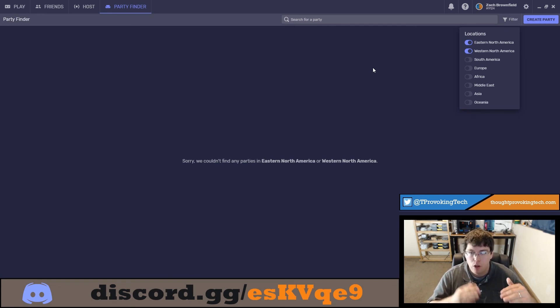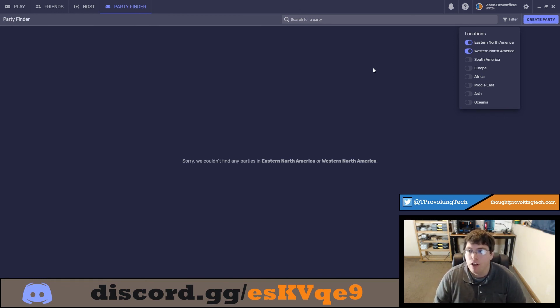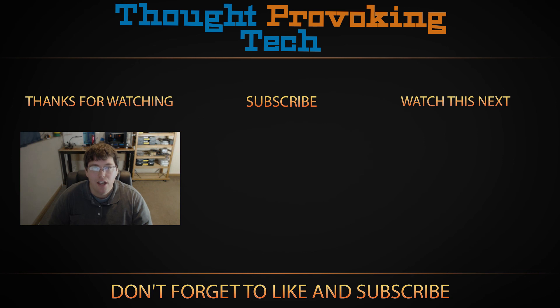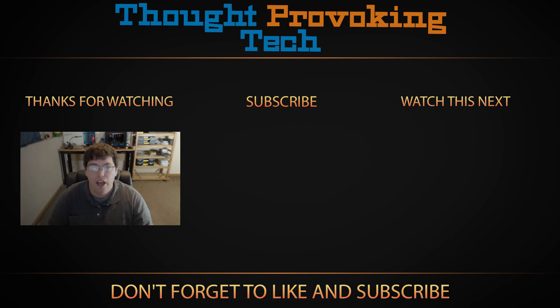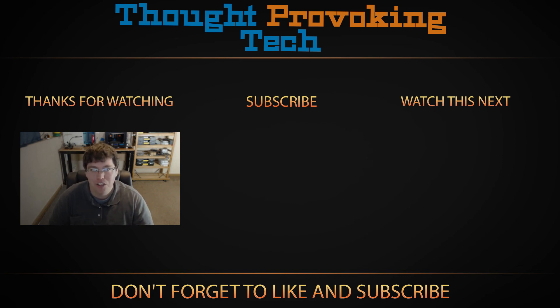Thanks for watching guys. Leave this video a big like if you liked it and found this video useful and also if you're not already an existing subscriber make sure to smash that subscribe button. And once again guys thanks for watching. Zach out.